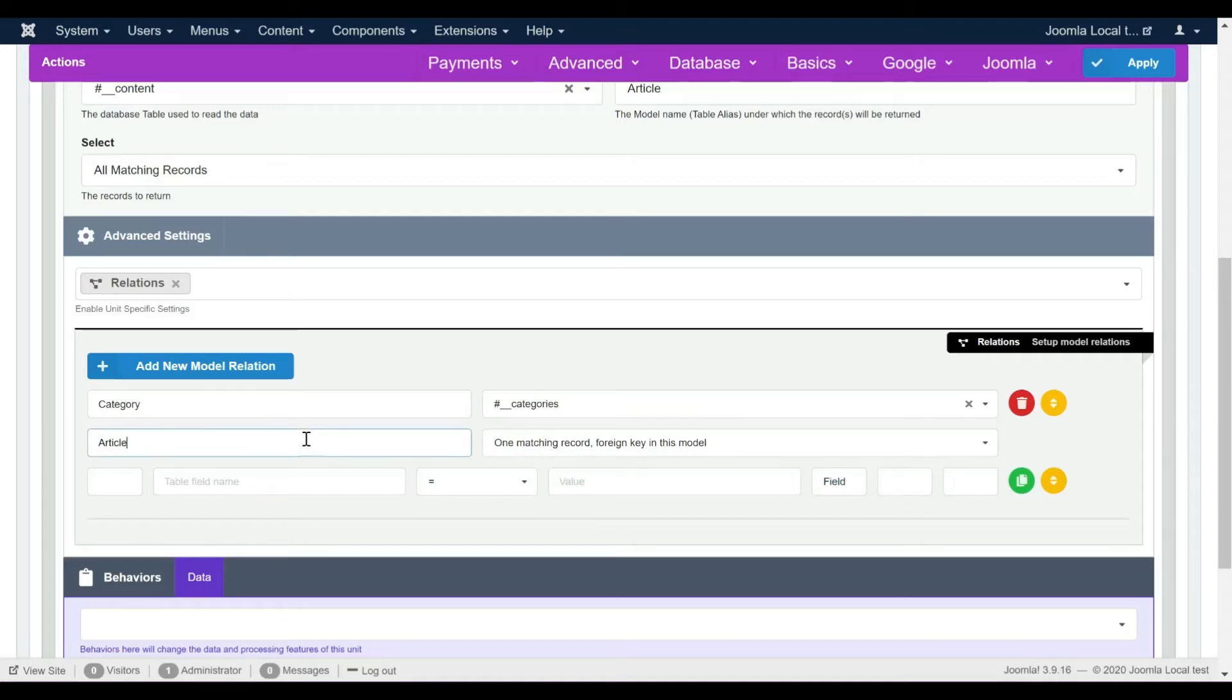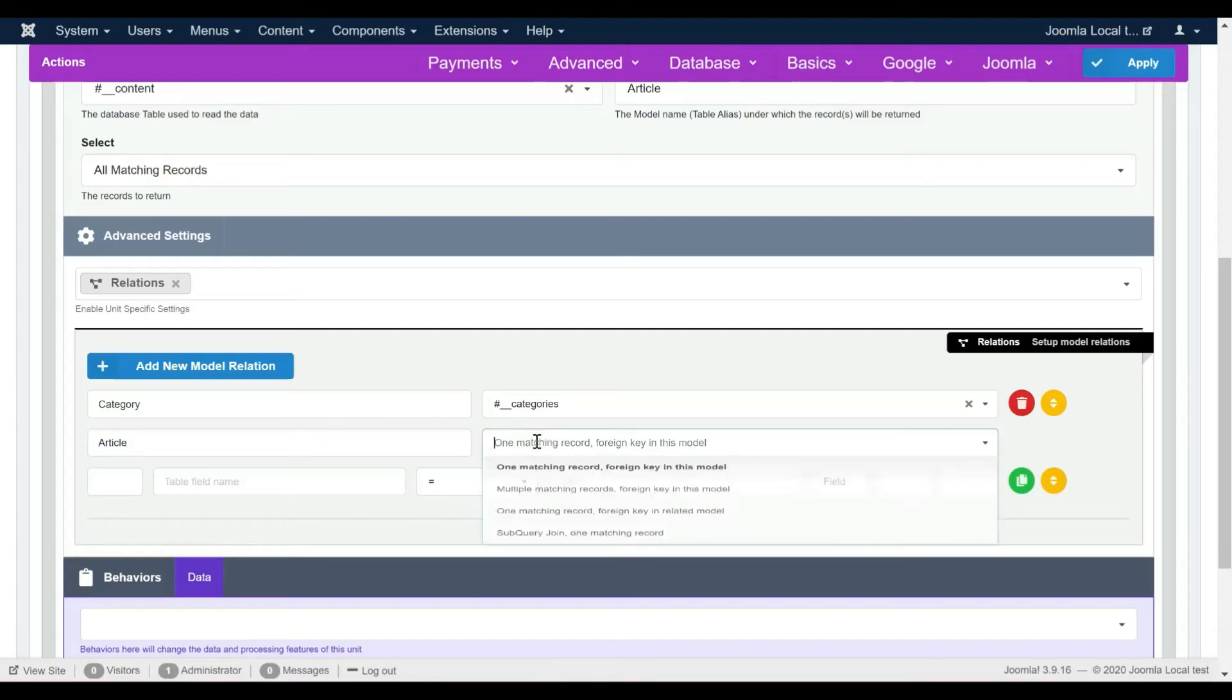The Foreign Key field is in the Article model. An article belongs to a category, that's how we make the relationship type choice.